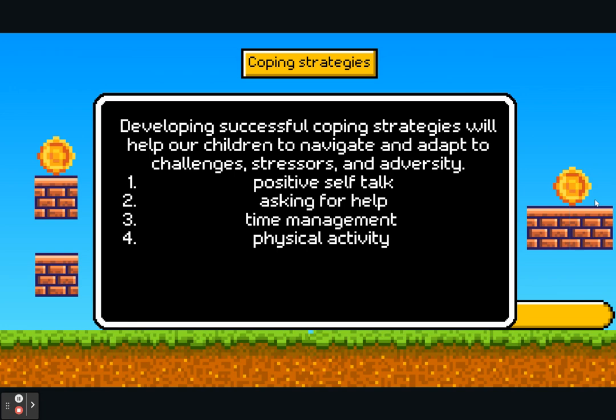Effective time management is crucial and contributes to building resilience by reducing stress, improving productivity, and giving a sense of control. This includes prioritising and goal setting, identifying what tasks need to be done urgently, time blocking to set aside dedicated time, dividing larger tasks into smaller manageable steps, and using a planner or calendar with a realistic time frame. Celebrate the small successes along the way. Physical activity also has a huge impact on coping mechanisms and making ourselves feel ready for challenges.